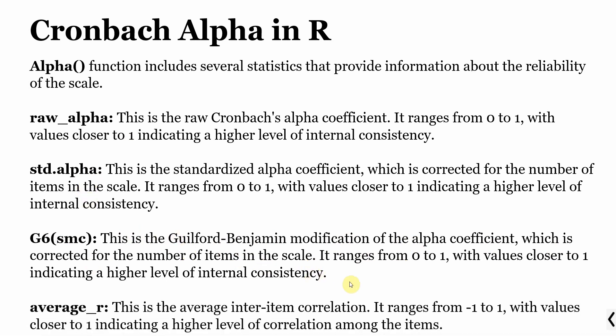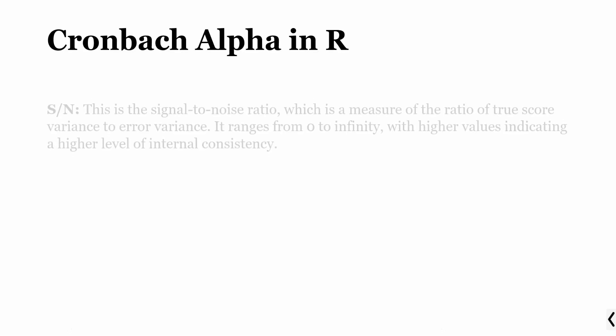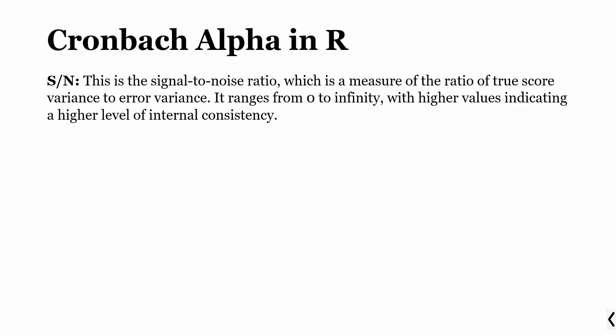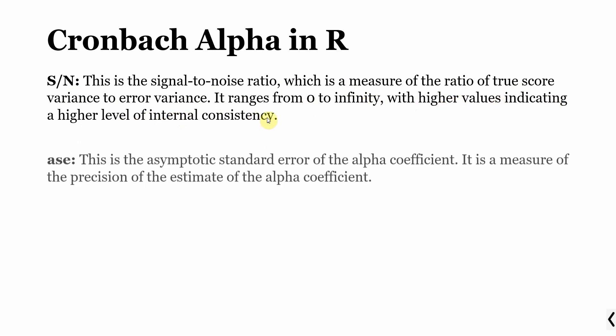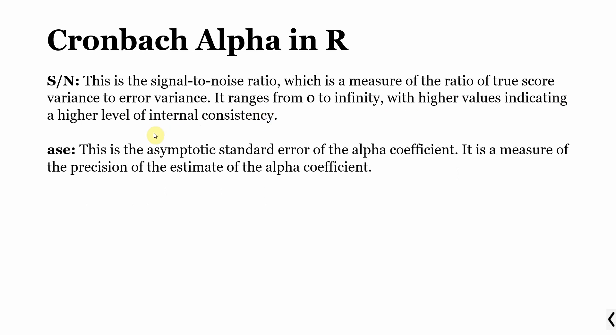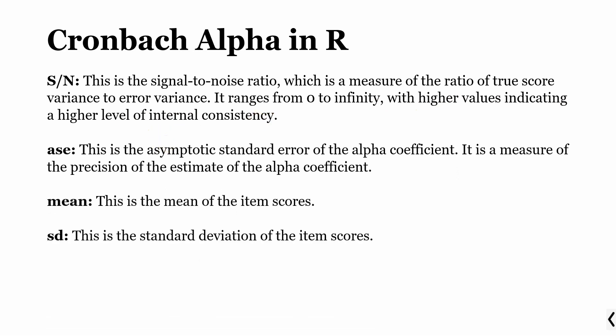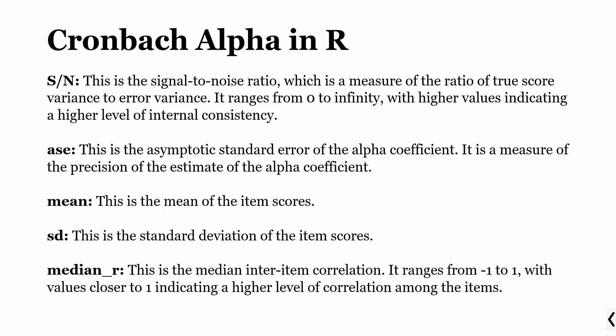The average R is the inter-item correlation ranging from minus 1 to plus 1 with values closer to 1 indicating high correlation. Signal to noise ratio is a measure of ratio of true score variance to error variance, ranging from 0 to infinity with higher values indicating higher level of internal consistency. There are other statistics as well: mean score, standard deviation, and median with values closer to 1 indicating higher correlation among items.